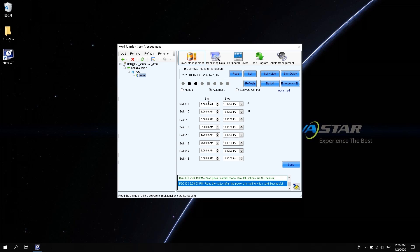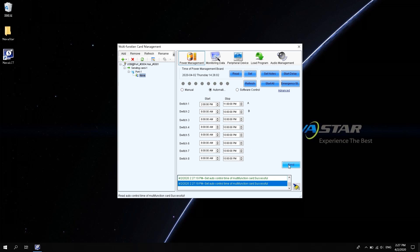Click the automatic control. You can set opening time and closing time of each channel. The opening time and closing time are set according to customers' needs. It is recommended that the difference between the opening time and closing time of each channel is a few seconds. Setup and click Send.